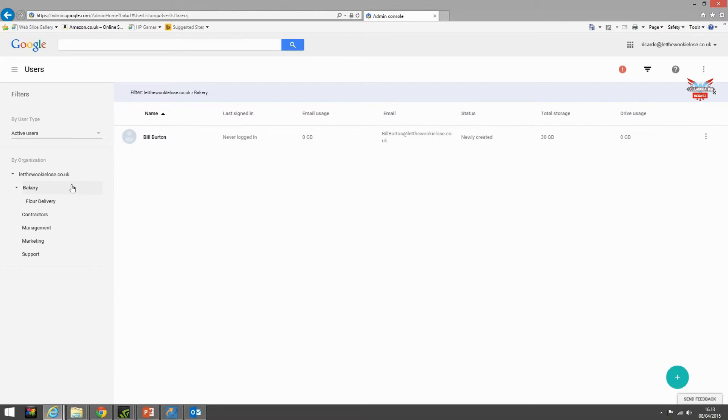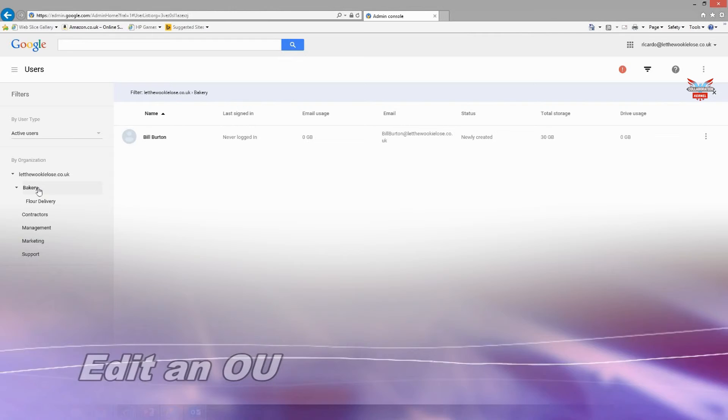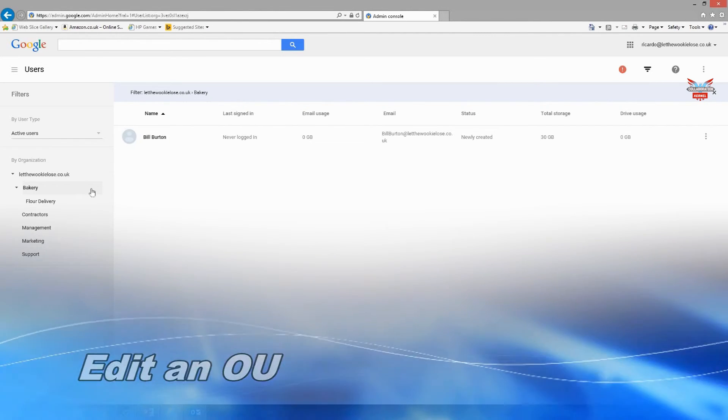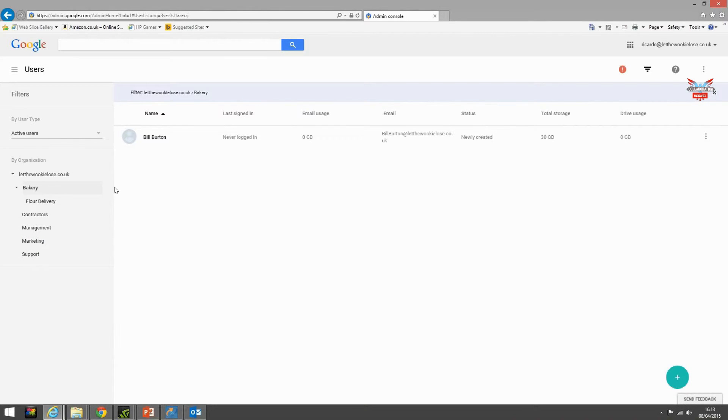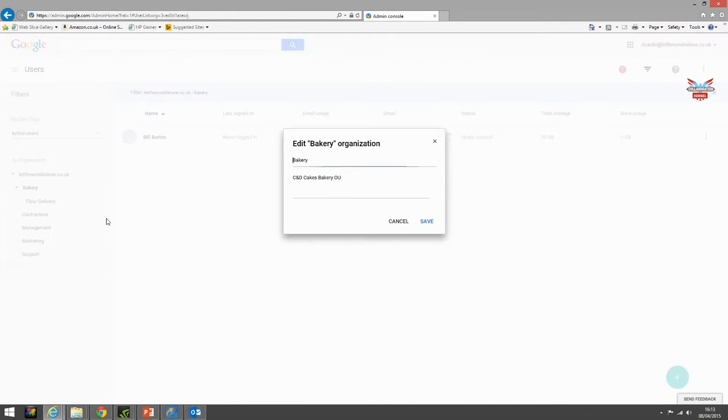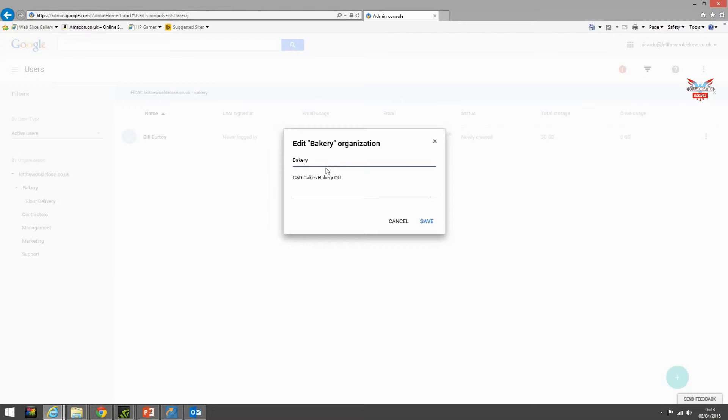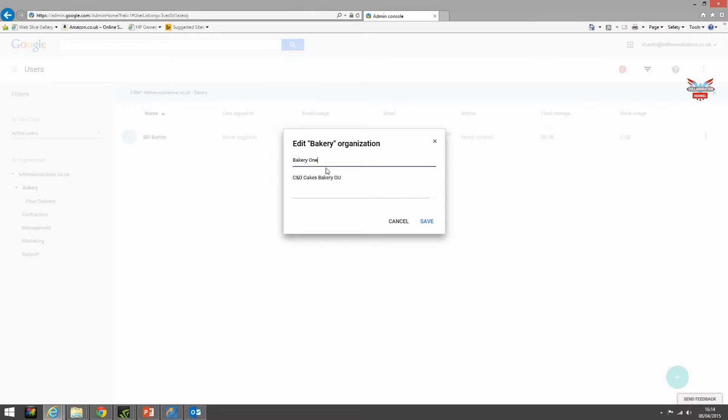Let's edit this OU and call it bakery one and click save.